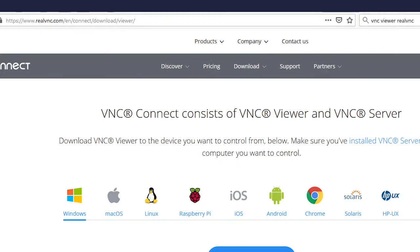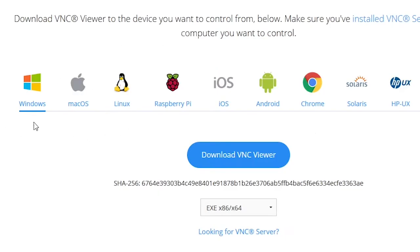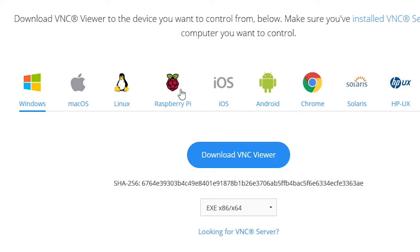You can go to that URL here, realvnc.com. You can simply also type VNC Viewer RealVNC and it's basically the first link. And as you can see this is multi-platform so you can choose whatever OS you're using right now.